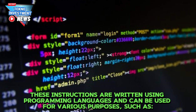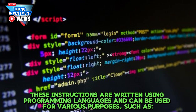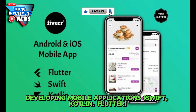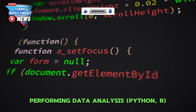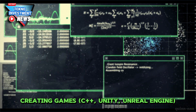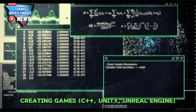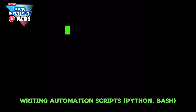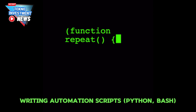These instructions are written using programming languages and can be used for various purposes such as building websites (HTML, CSS, JavaScript), developing mobile applications (Swift, Kotlin, Flutter), performing data analysis (Python), creating games (C++, Unity, Unreal Engine), and writing automation scripts (Python, Bash).